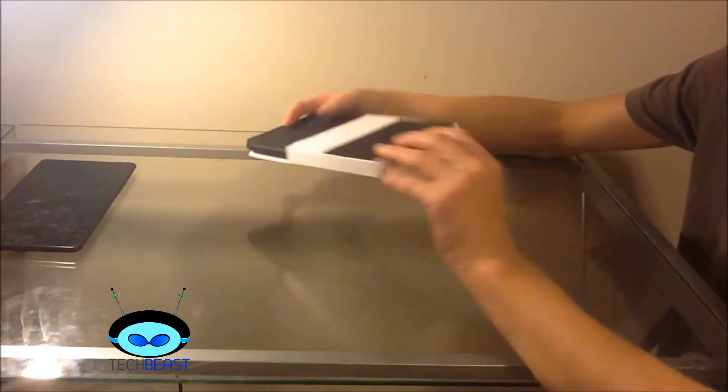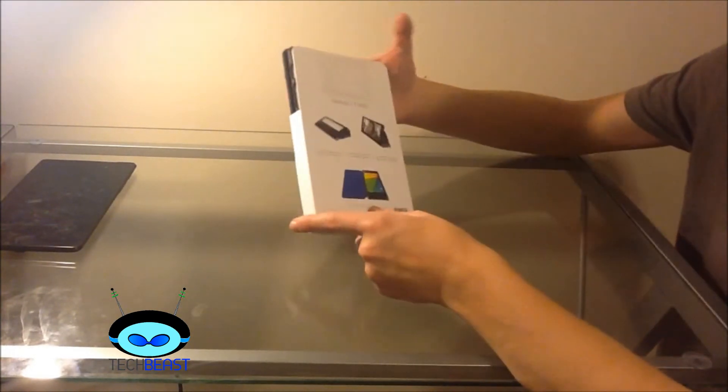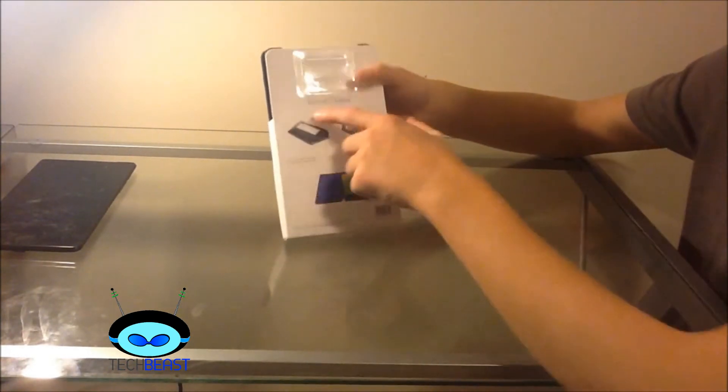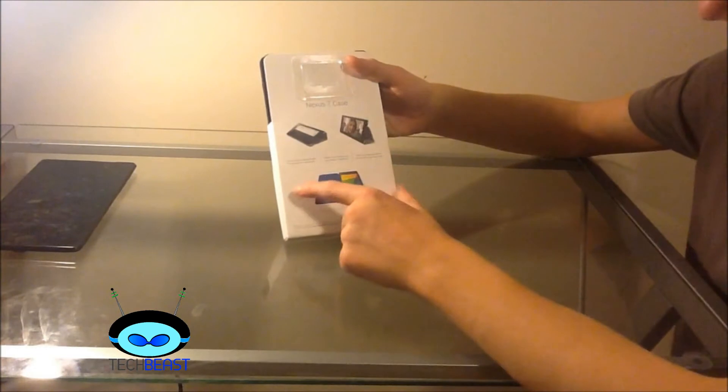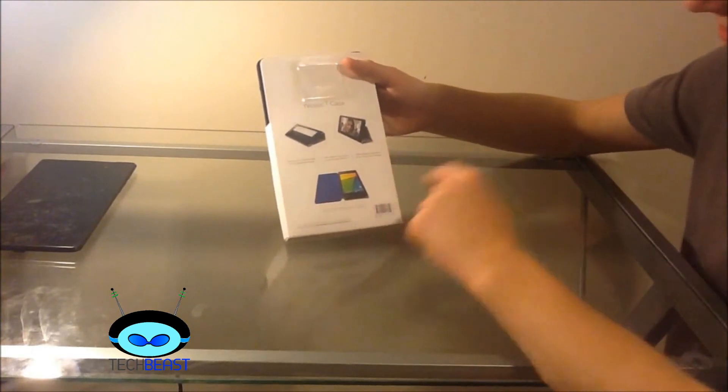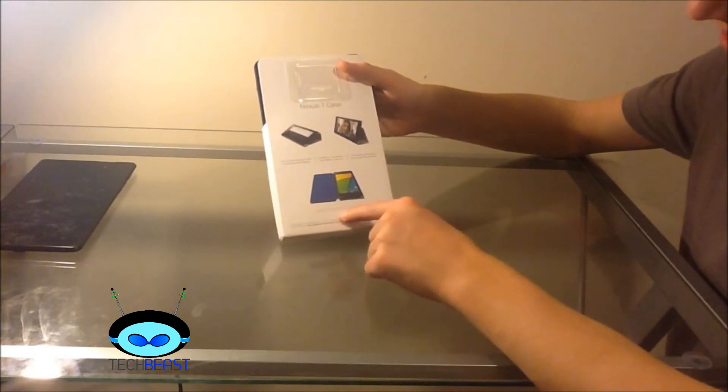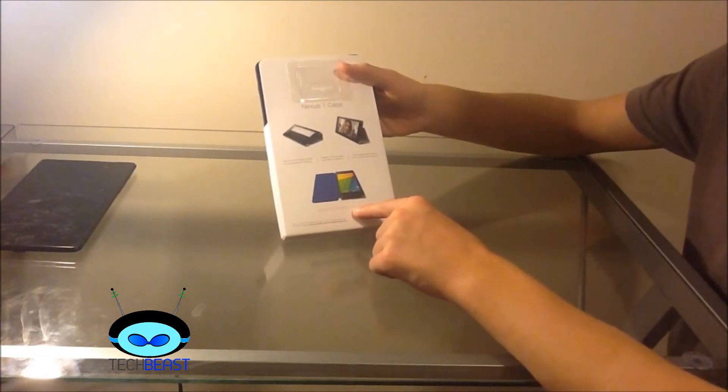On the sides there's really nothing. However on the back it does say Nexus 7 case, gives you some information. It does say 2013 edition.